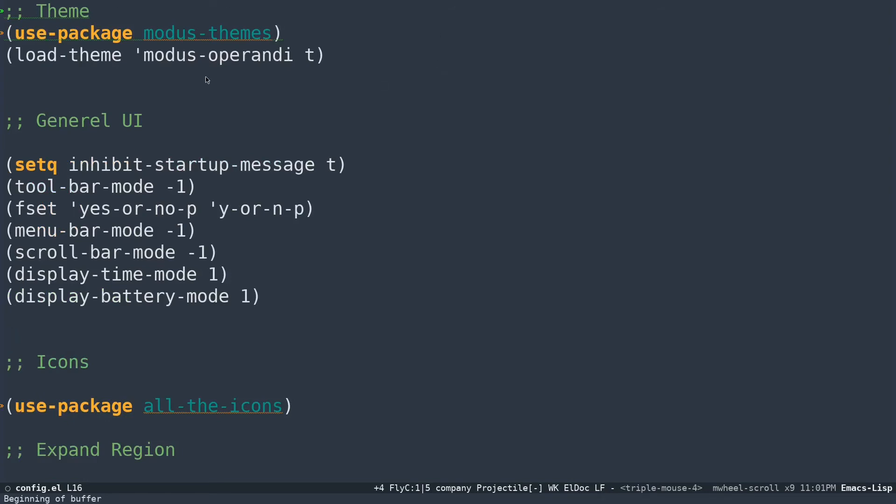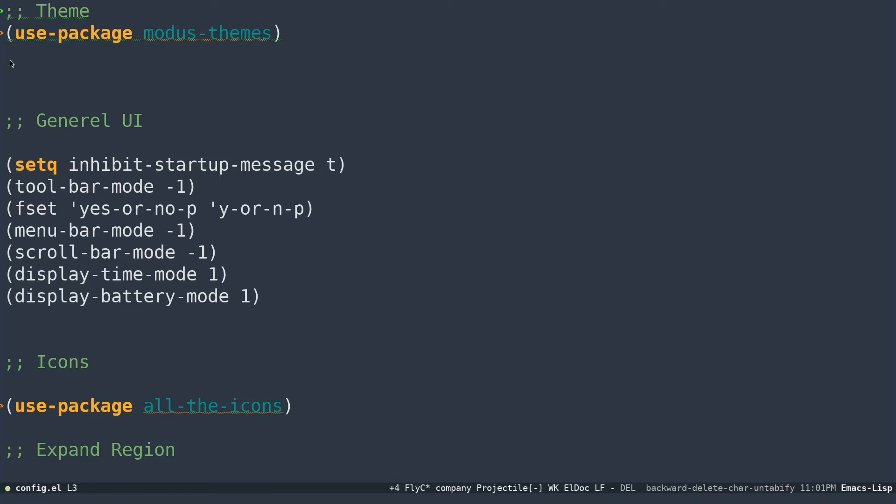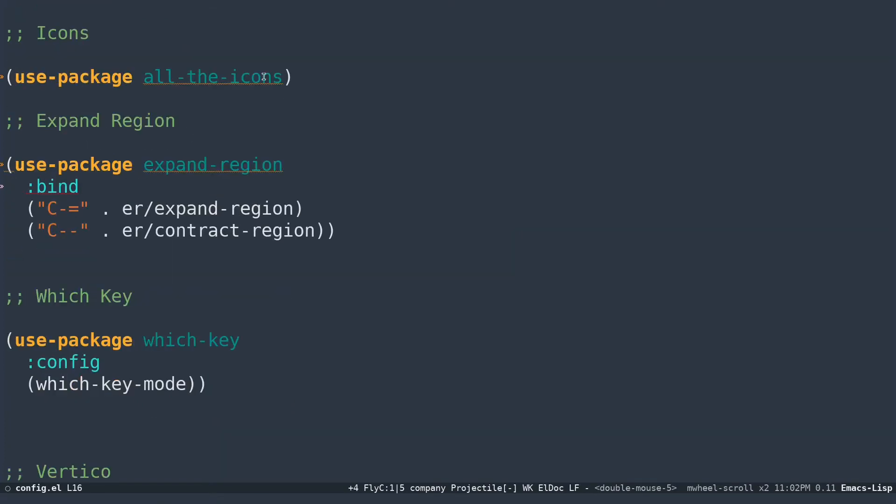You can configure your package like this. For example, if you want to install modus themes, you can do something like use-package modus-theme, load-theme modus-operandi t. What this does is this will load the theme, but I currently have a different theme setup. I'm just going to delete that. Then have my default UI setup. I don't like the bars and all this stuff, so I usually turn all those things off. I have my icons, I have my expand region set up for better selection.